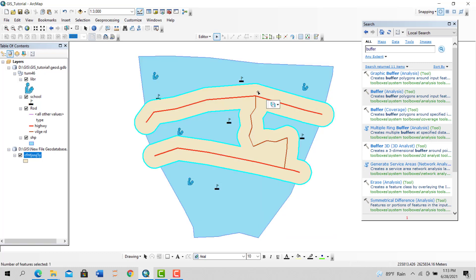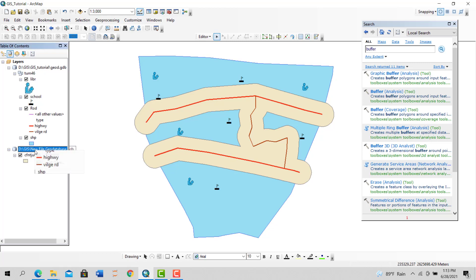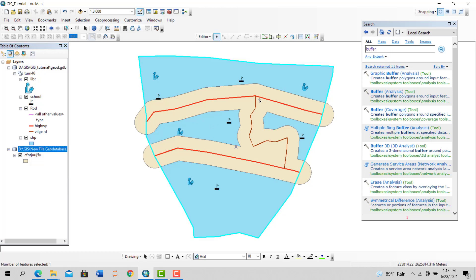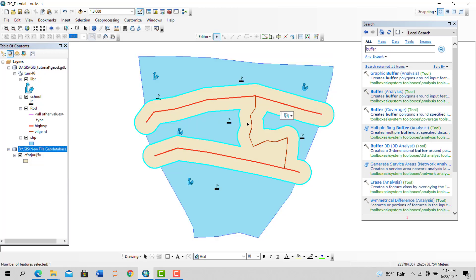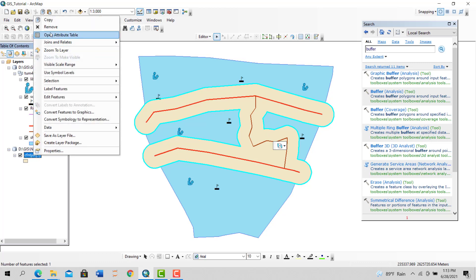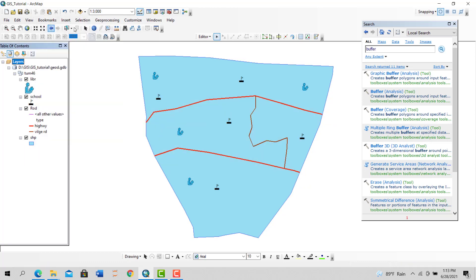Now let's say, for example, I don't want the same buffer zone for all road types. Maybe for a highway I want a 20-meter buffer zone, and for a village road I want 30 meters.